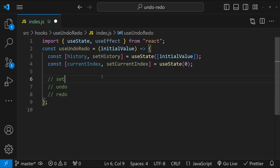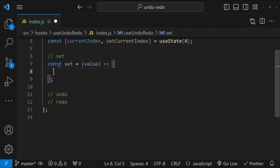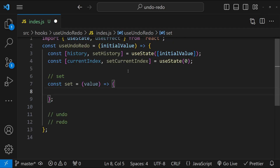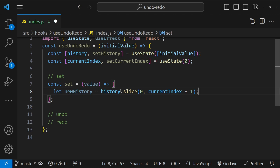For setting the value, I will add a new arrow function — the set function — which accepts the value argument to be set into the history as the current value. To set a new value into our current history array, we first need to take out the valid items from our current history, which can be done by fetching the range from the first index to the current index using array.slice on our history array: new history is history.slice(0, currentIndex + 1) — the +1 is added to include the item at the current index.